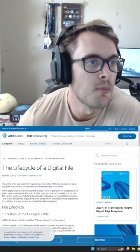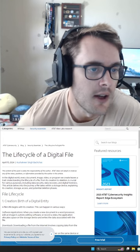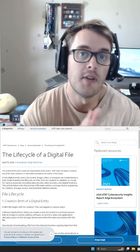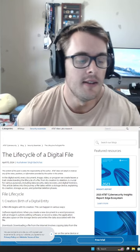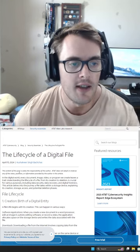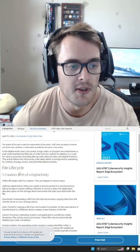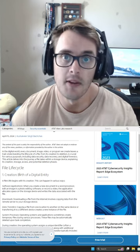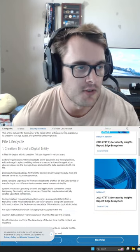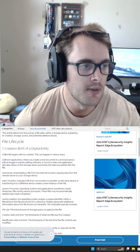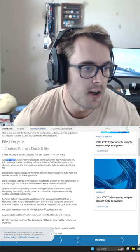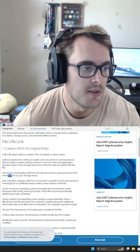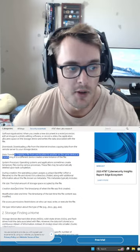First one we're going to jump into is the lifecycle of a digital file. Why I like this one is it takes it from the viewpoint of someone who knows nothing about digital files - where files can come from, software applications, downloads, data transfers from system processes.